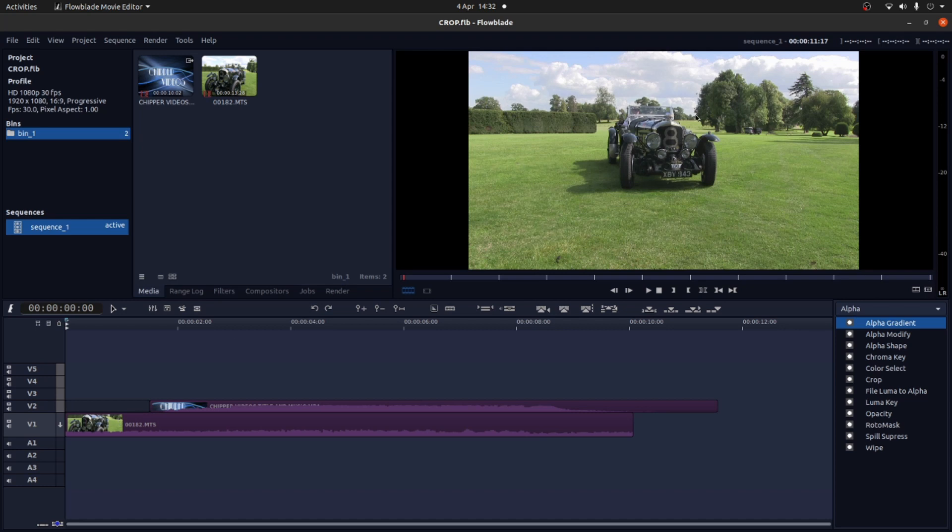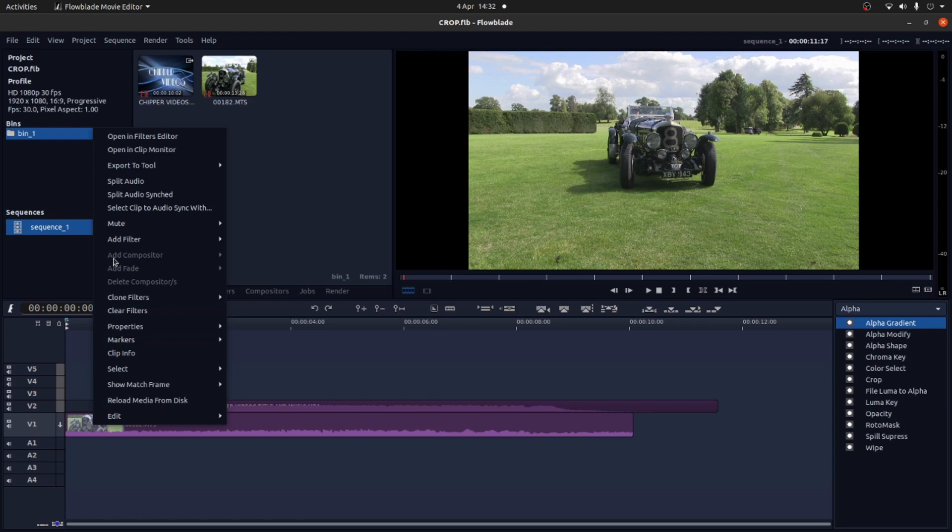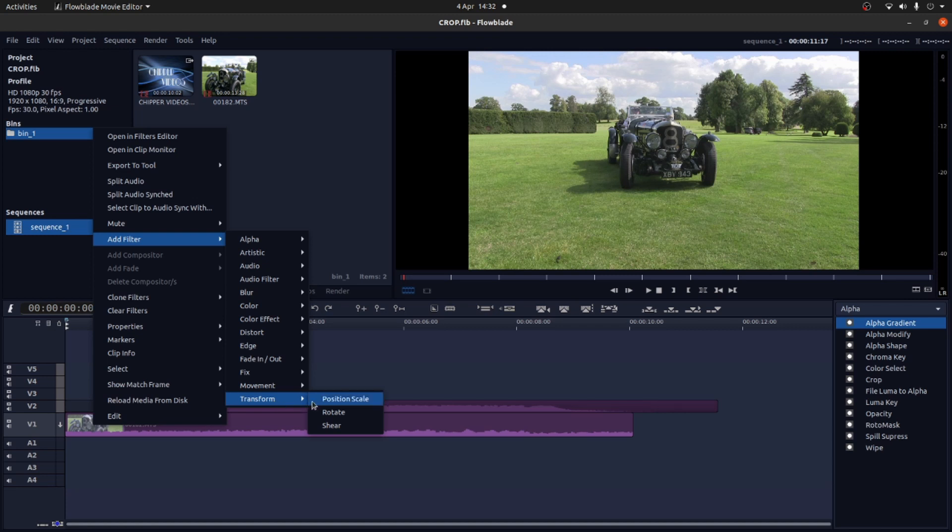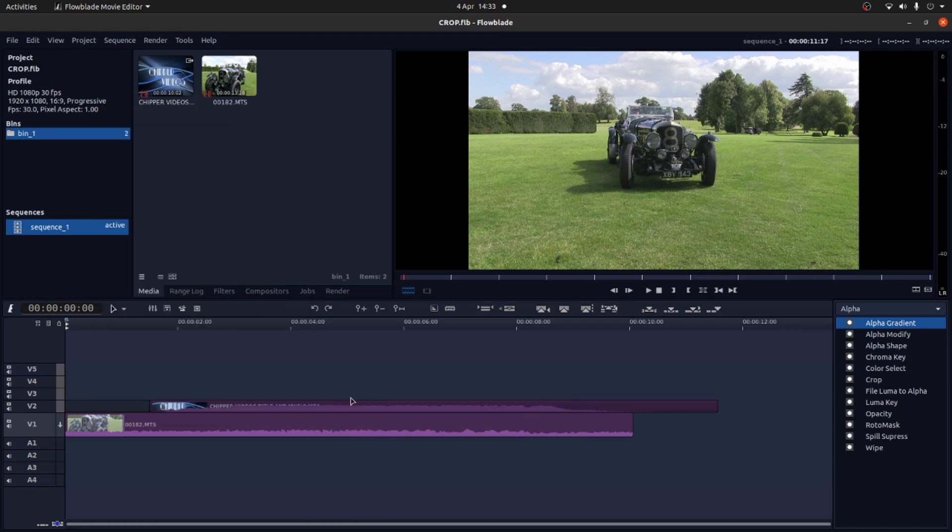So if I wanted to stretch this clip or move it about, what I would do is select the clip, right click and then next to add filter, come all the way down to transform and then select position scale.